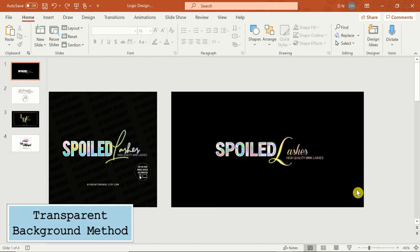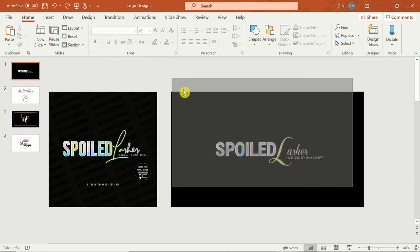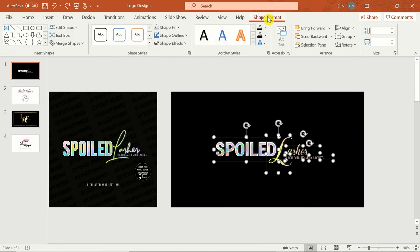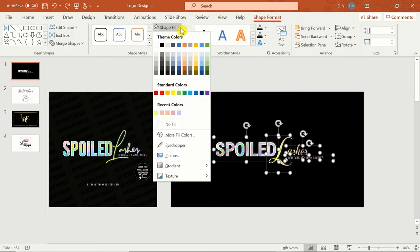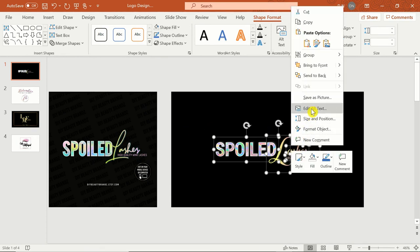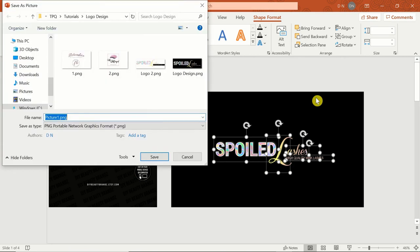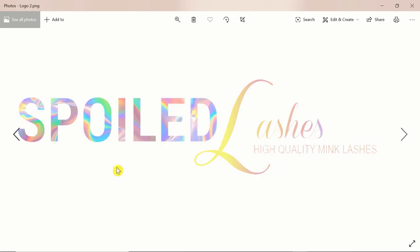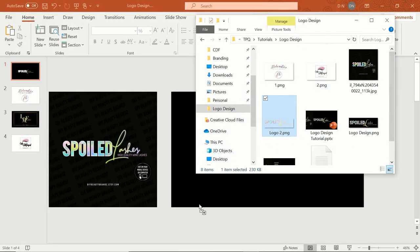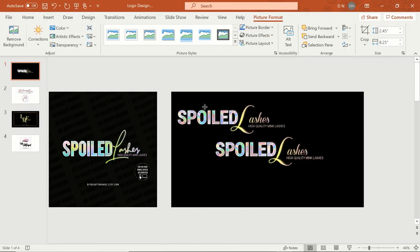The next way to save your logo is with a transparent background, which is necessary if you'll ever want to use it as a watermark. Since PowerPoint doesn't allow you to save slides with a transparent background, you'll have to manually select your entire design. Go to Shape Format, Shape Fill, and click No Fill to make sure none of your text boxes have a fill color. Then right-click and select 'Save as picture.' It should save as a PNG image file. The final product won't be as high quality as the first version, but as long as your design is a decent size, it'll appear clearly on any background.